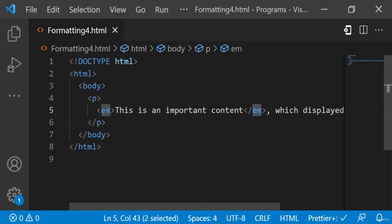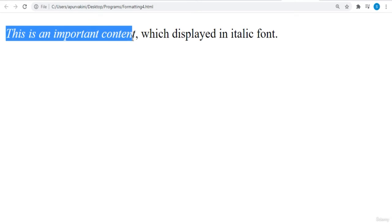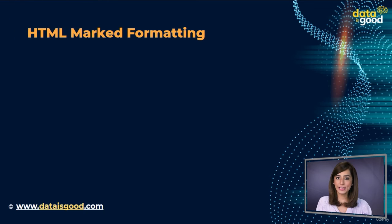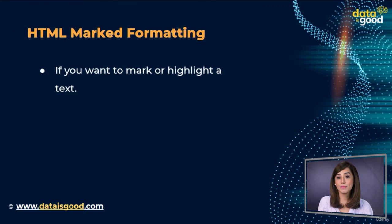Here's an example of emphasized text. We have written 'this is an important content' in the `<em>` tags. Let's see the output — the text is displayed as important content and the required texts are italic.